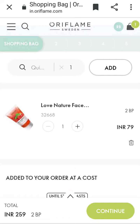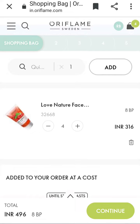I have ordered one piece of Love Nature Fish. You will find it in basic quantity. Use the plus sign to increase the quantity — I will set it to 4 quantity.